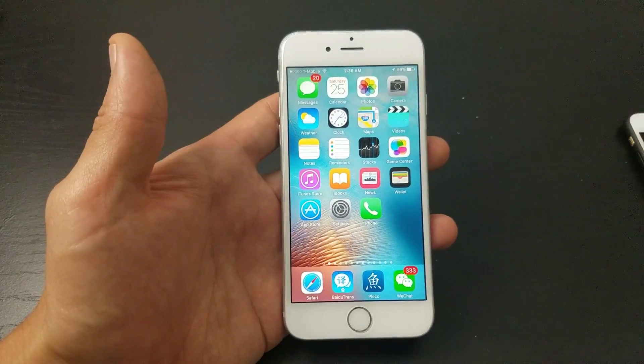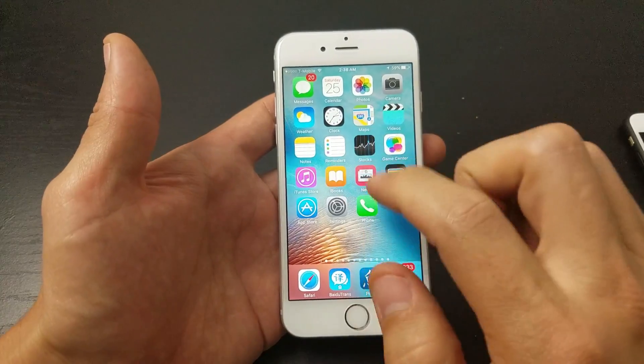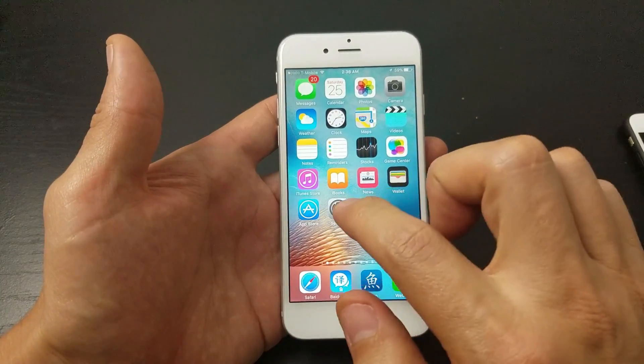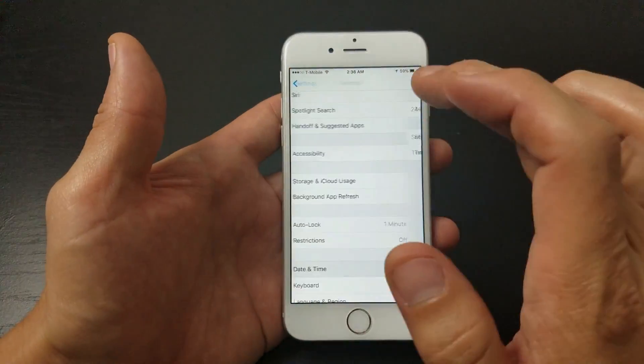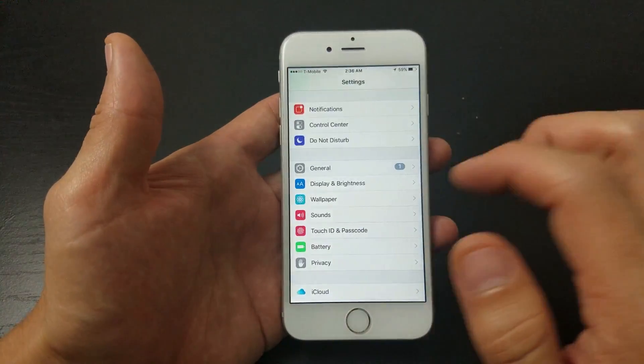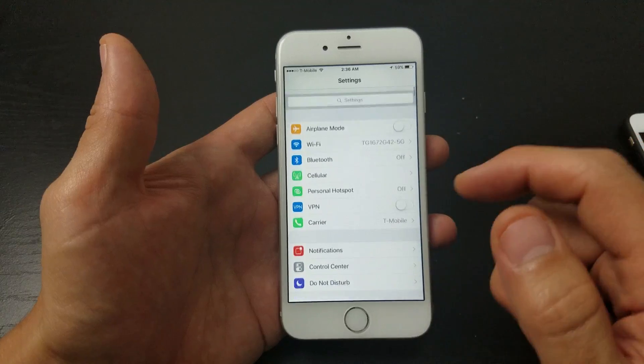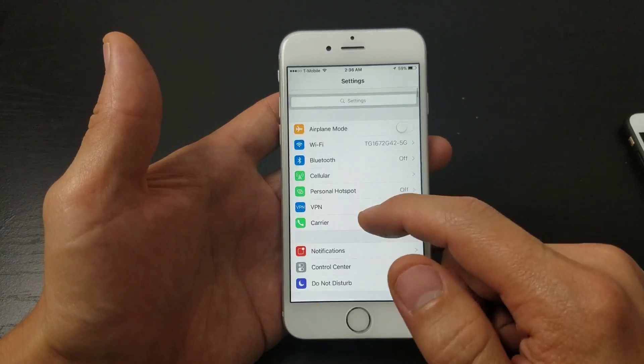Then go ahead and try to open up your App Store and see if it's working. If it's not, we're going to go to the next step. Tap on Settings and go back.